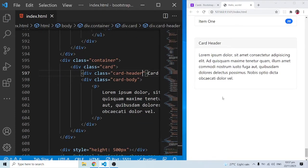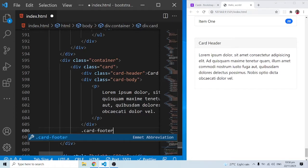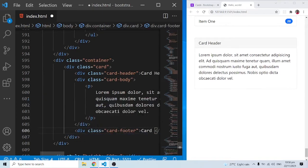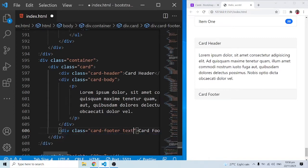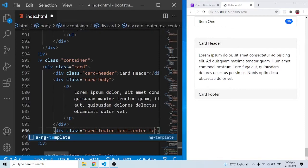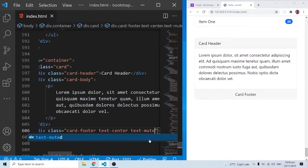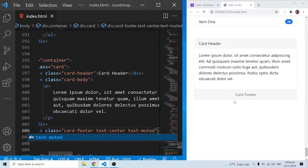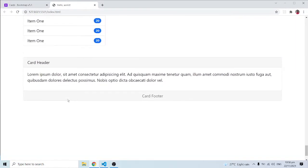Beneath the card body we can also add a footer using class 'card-footer'. I'll add the text 'card footer' in there. We can also add other Bootstrap utility classes — for example 'text-center' and 'text-muted' — and when I save this we can see those changes showing up.